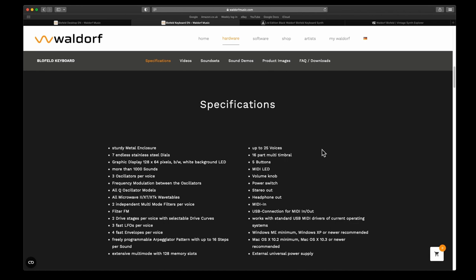Three oscillators per voice. It has frequency modulation between the oscillators, all Q oscillator models, and all Microwave and 2XT and XTK wavetables. These are earlier synths that Waldorf produced.